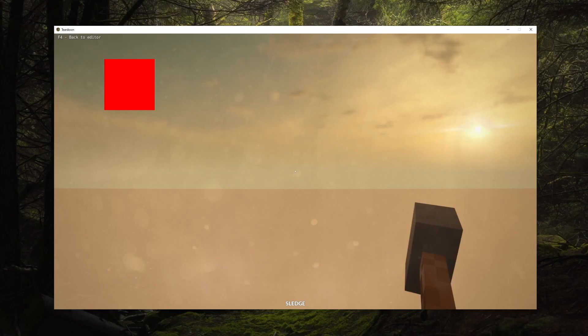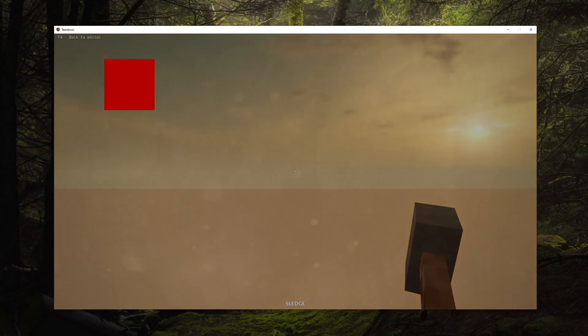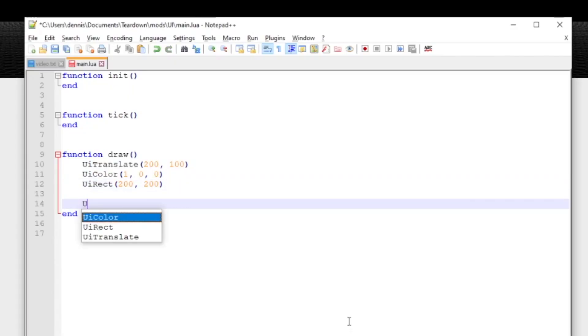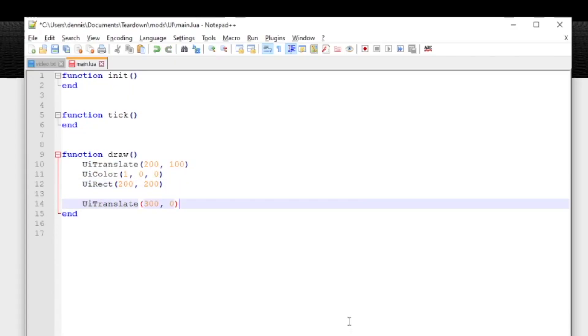The UI state will remain the same until explicitly altered, so if we translate again and draw a second rectangle that will also be red.